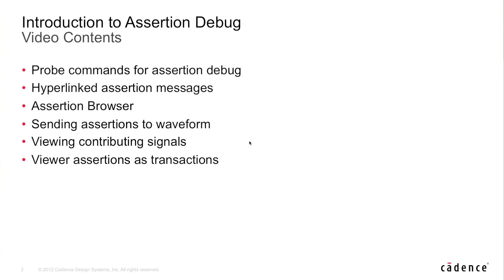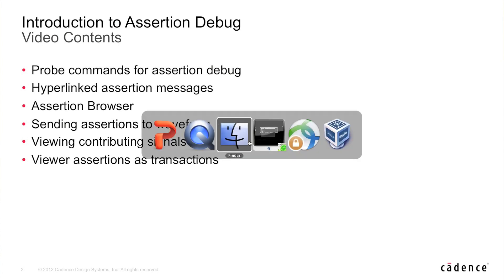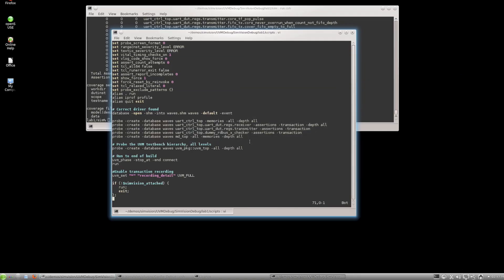So I'm now going to move over to our demo, and this is the same demo environment we've been using in other videos within this series. To begin, I'm going to introduce you to the probe commands that I've used within this demonstration to actually capture the information that we'll be looking at within the waveform windows.